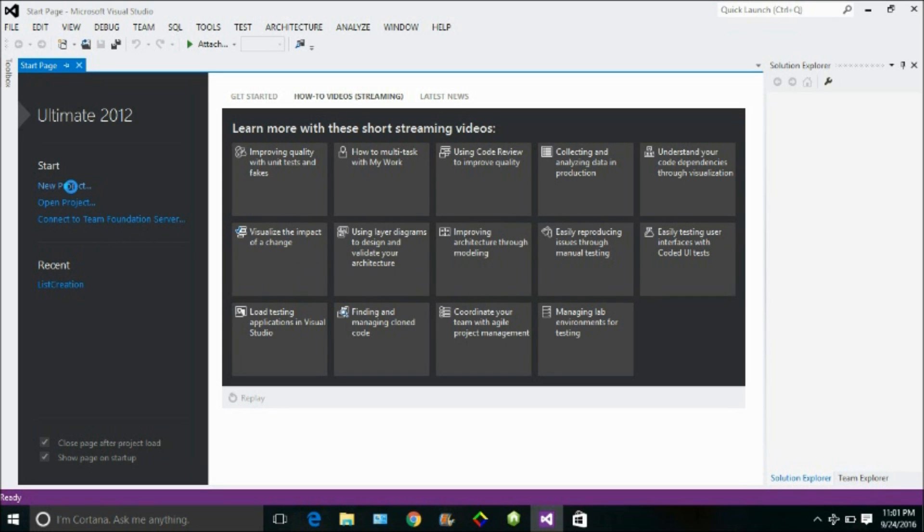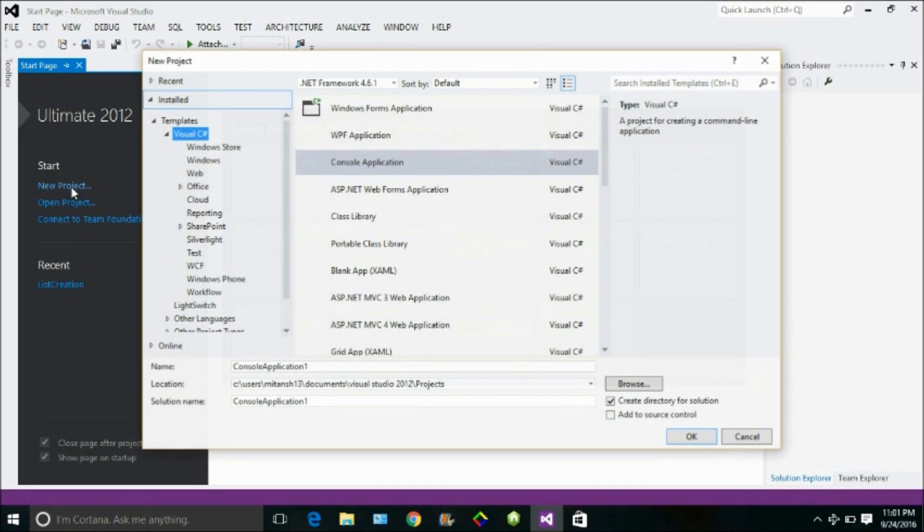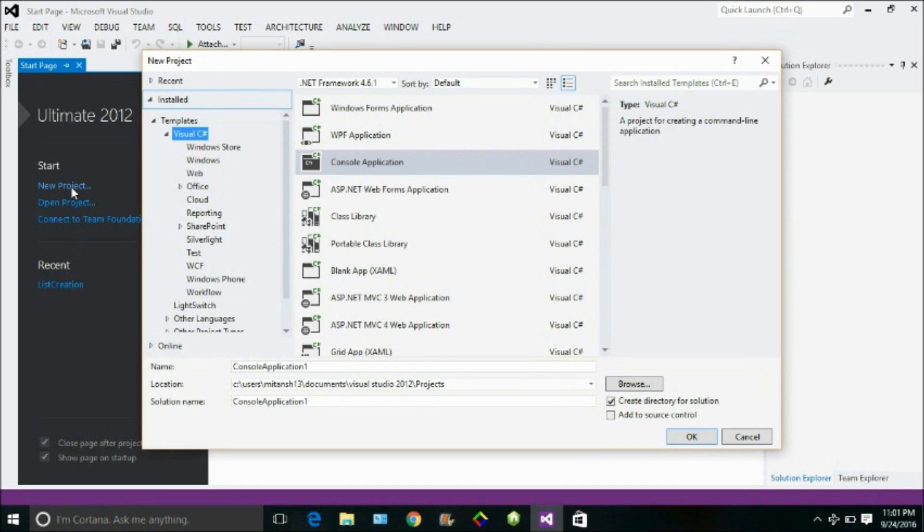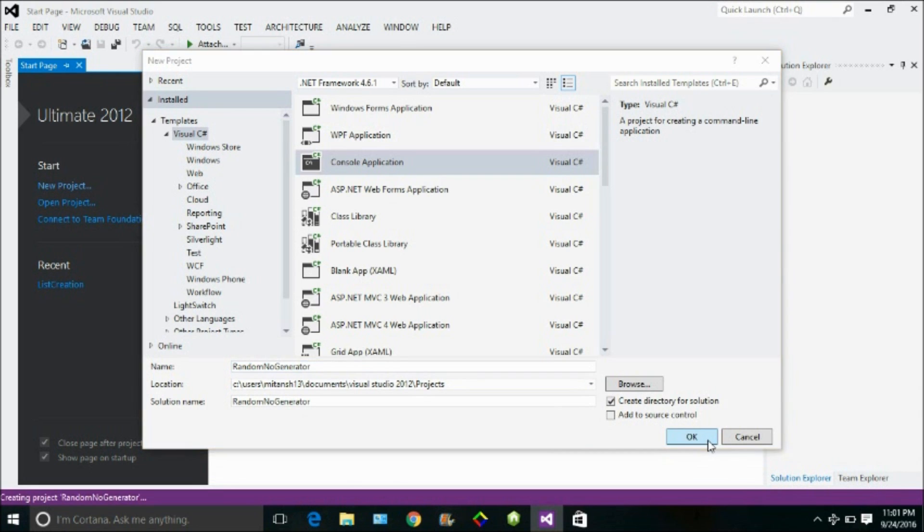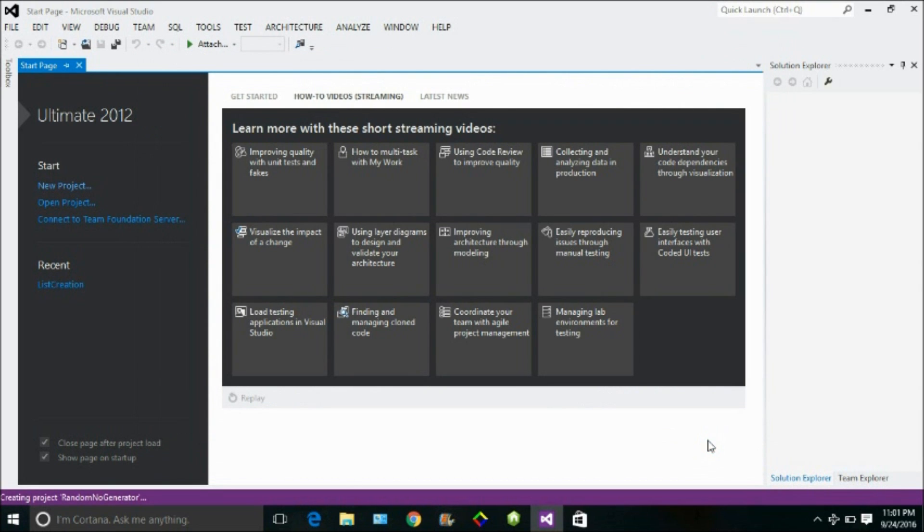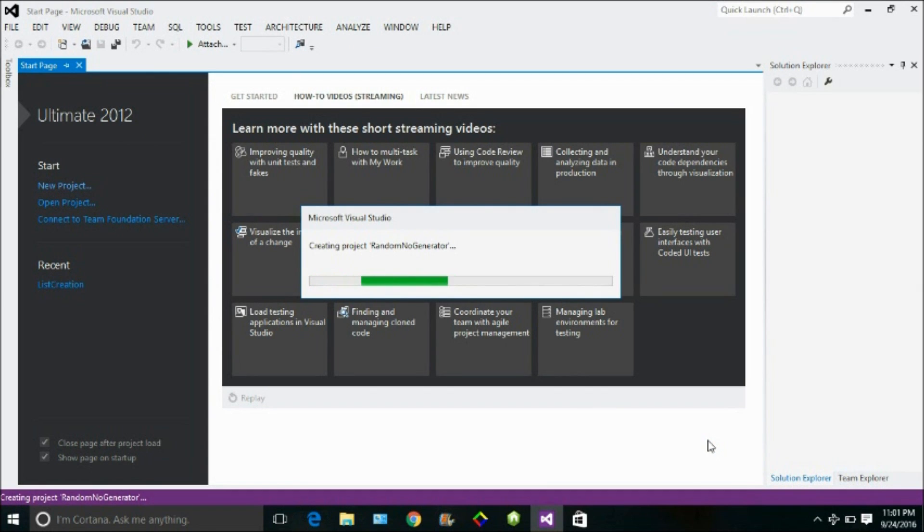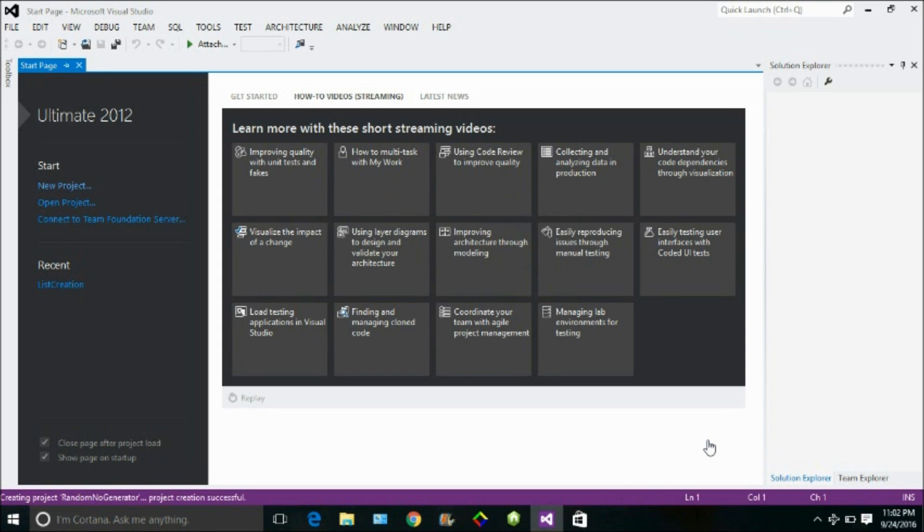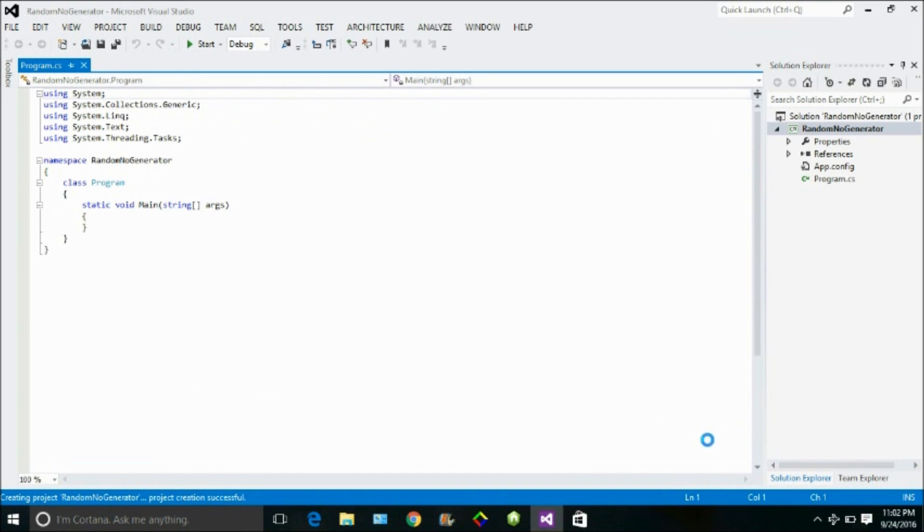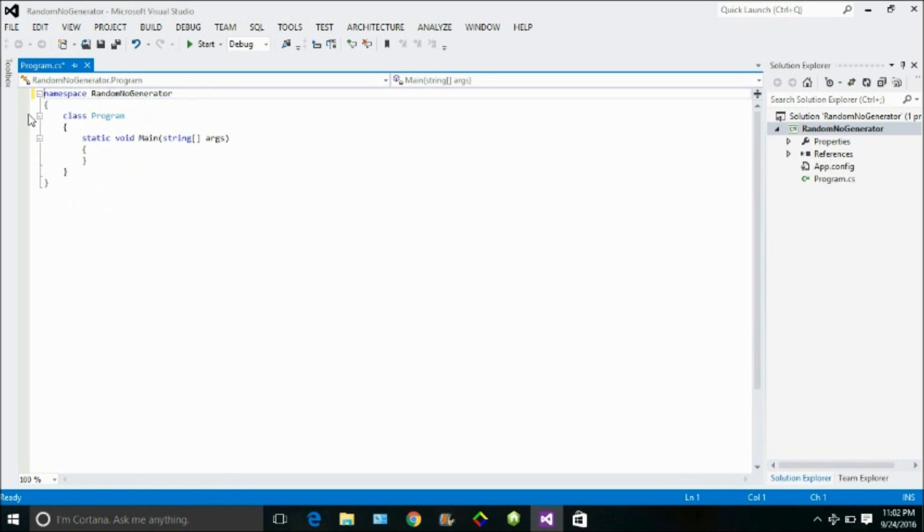So let me create a project, a simple console application. Let me name it as RandomNumberGenerator. We do not need these namespaces, let me remove them.